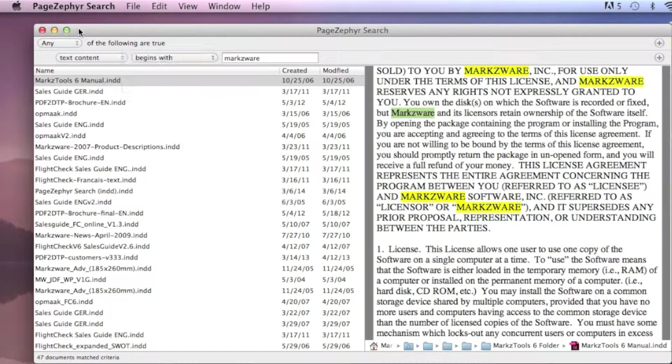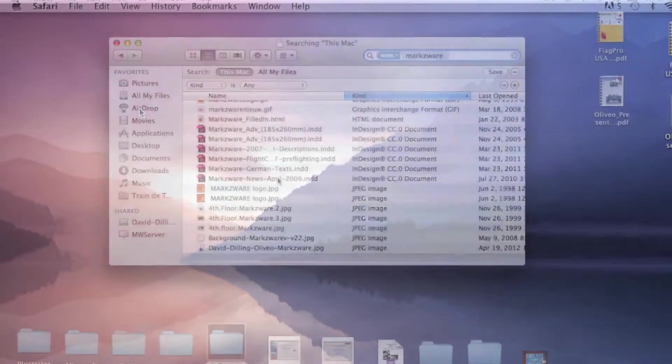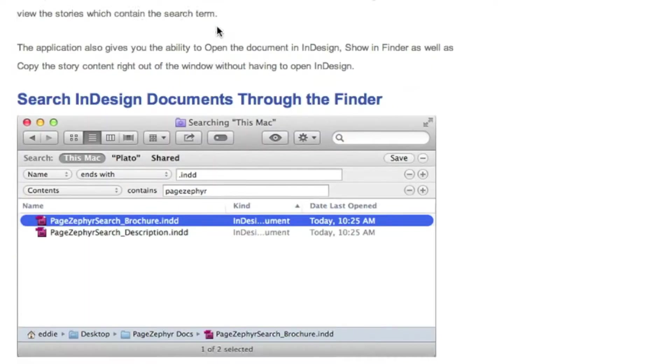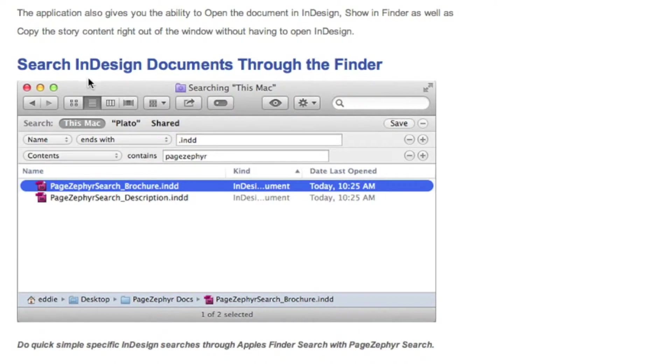But what I like all about PageZephyr Search, I can even quit PageZephyr Search. It even enhances the Spotlight Search to include results within InDesign files.